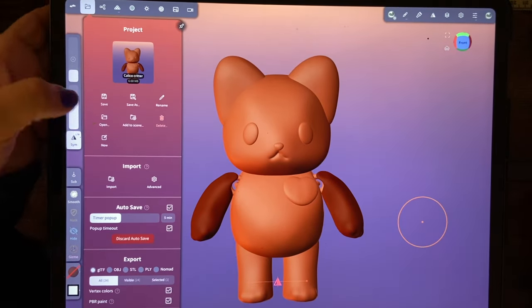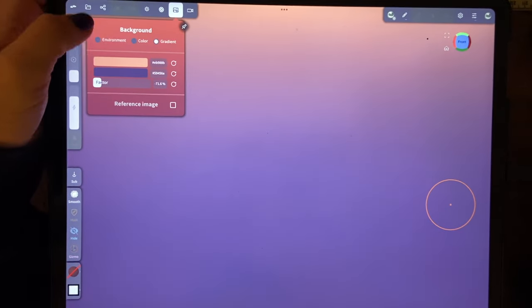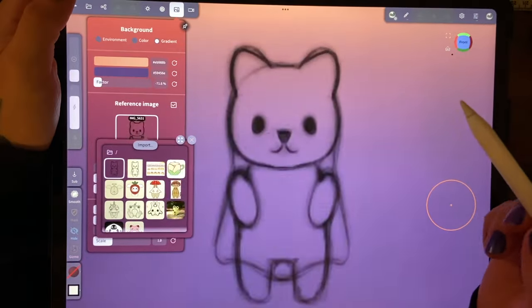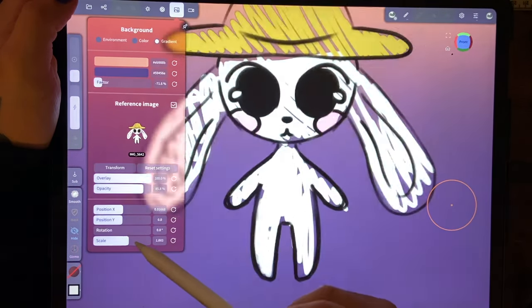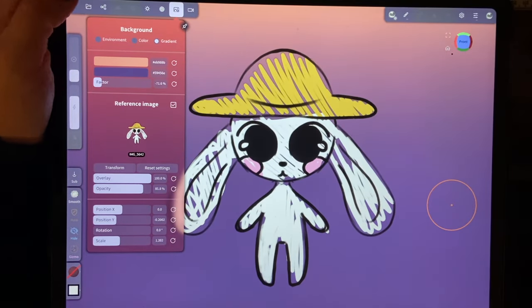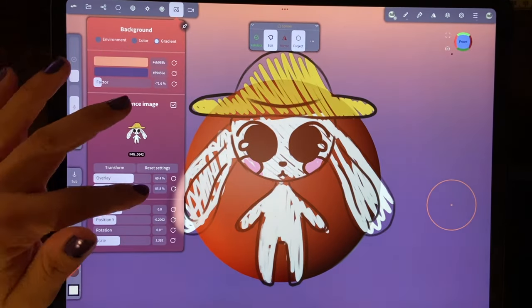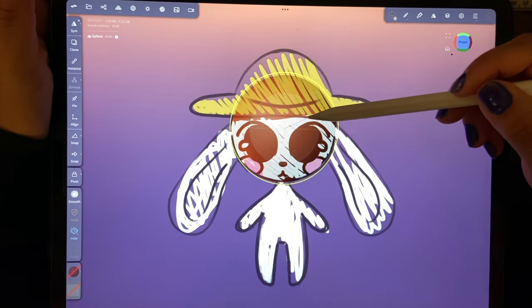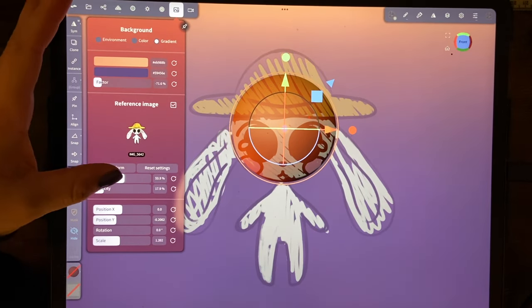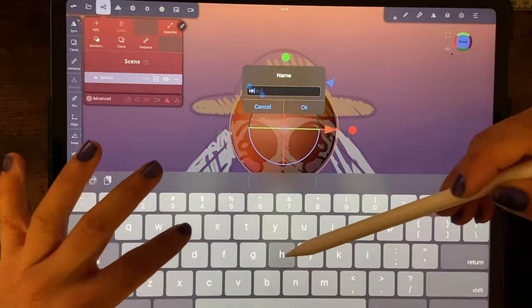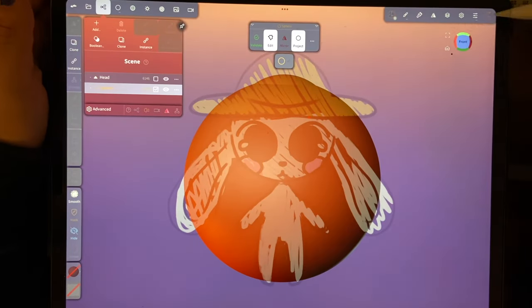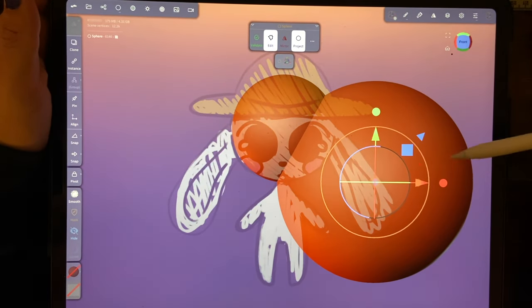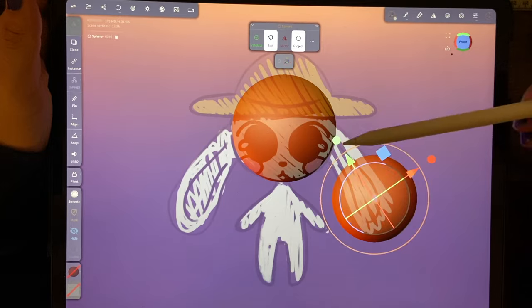So you can see that I've already done something else and I'm going to make a new sculpt. And if you're using a reference photo it's really great in Nomad Sculpt that you can put this in and also change the opacity and overlay so you can really try and get the true shapes of your object or character or whatever you decide to draw if you're using a reference.